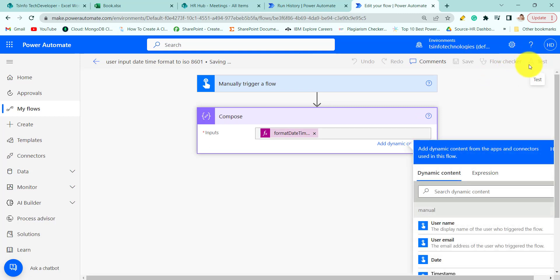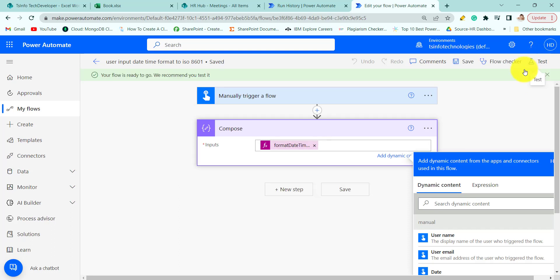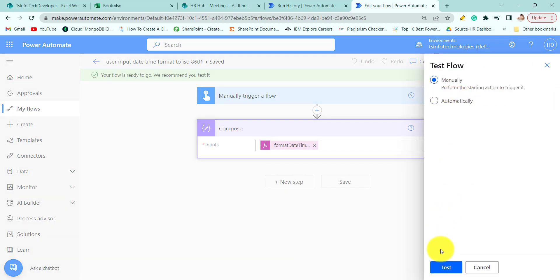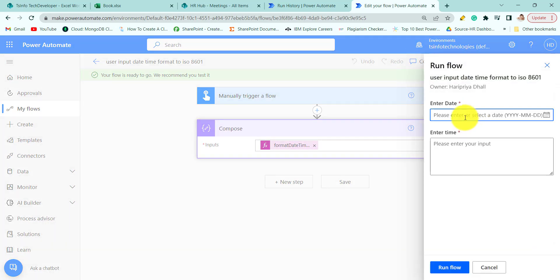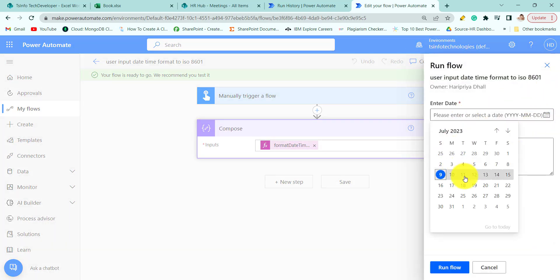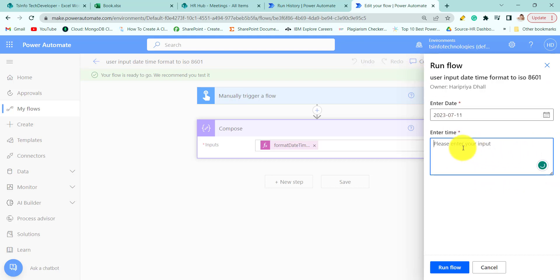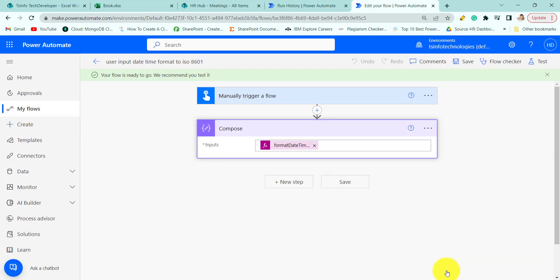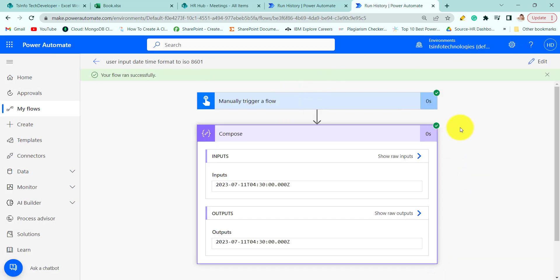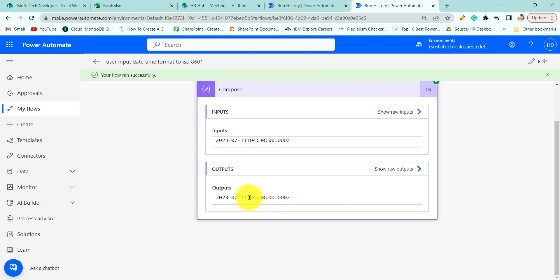Let's save and run the flow. Here we have to enter the date — choose the date — then enter the time. Run flow. The flow ran successfully. Here you can see: 4:30 and the date is 7-11-2023 at 4:30 — it is converted to the ISO format.